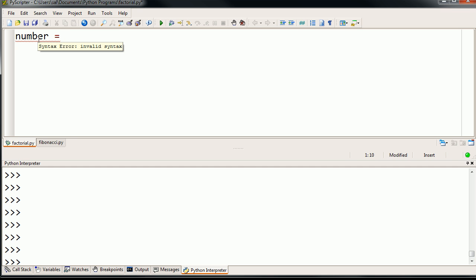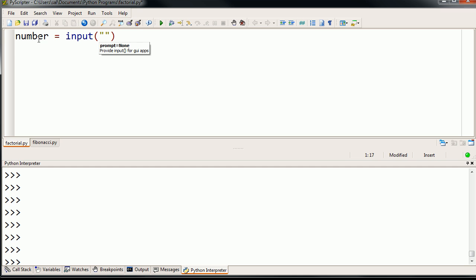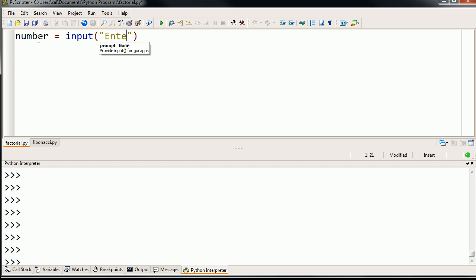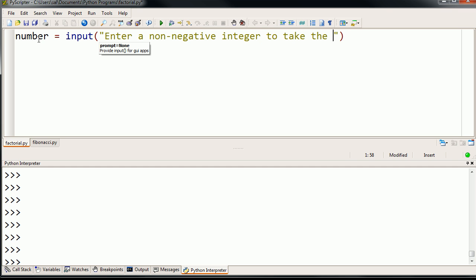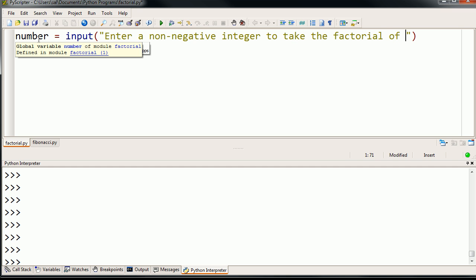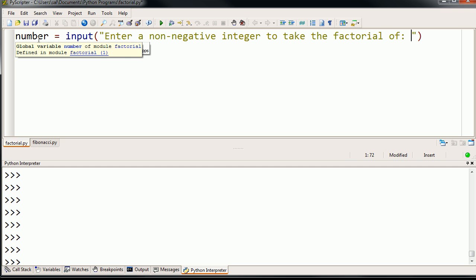But anyway, we're going to take an input from the user and we're going to prompt them with a message. And we're going to say, enter a non-negative integer to take the factorial of. And just so that we get familiarized ourselves with functions and all,